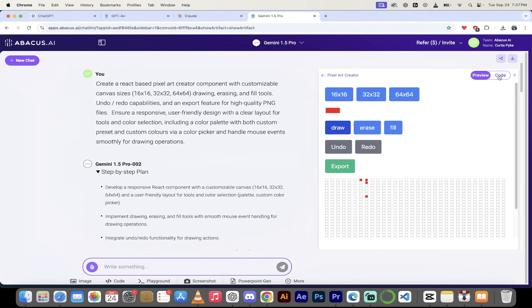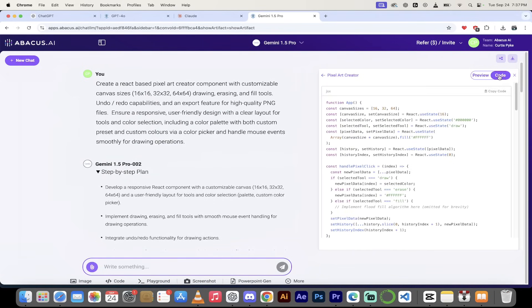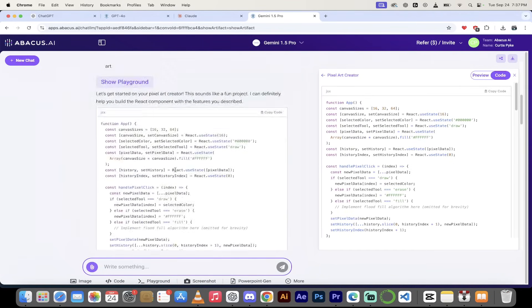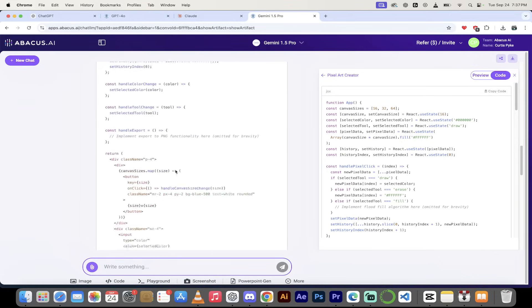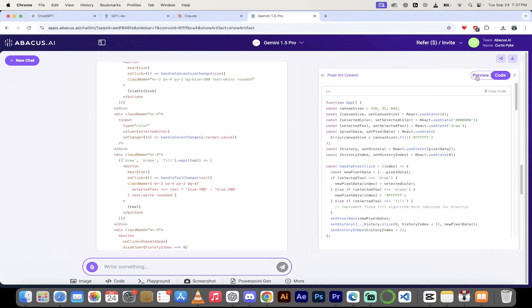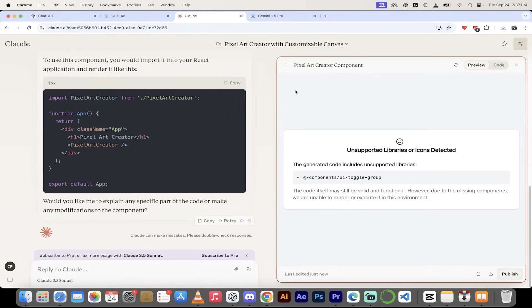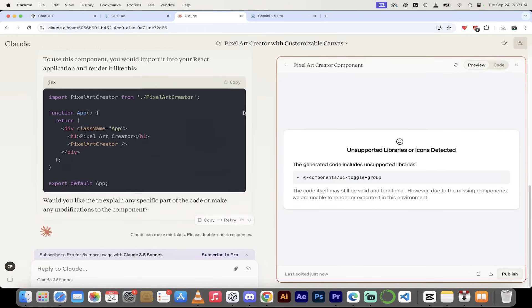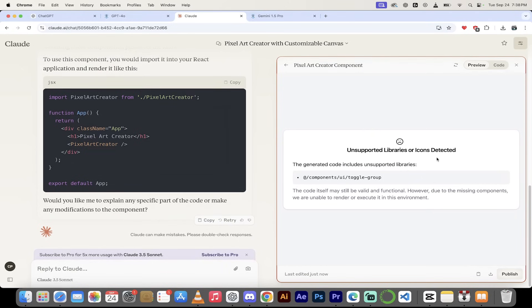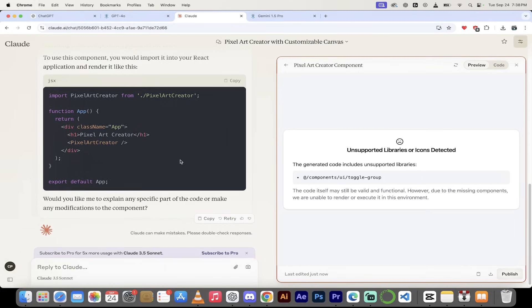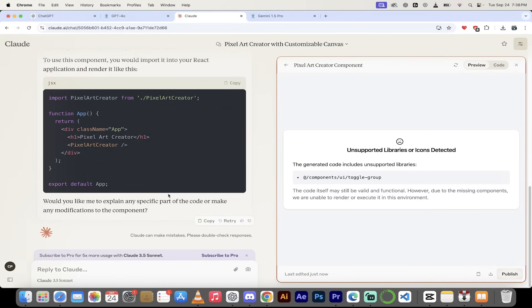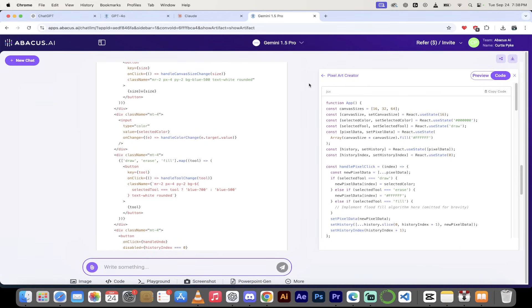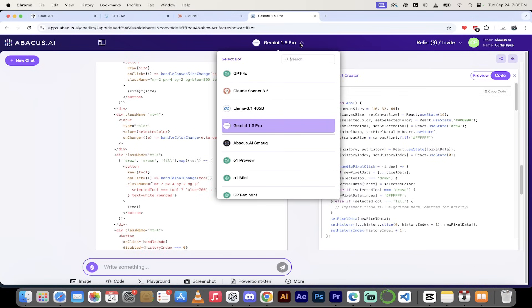While this loads up here, I also want to show you that you can get the code from this. As I scroll down here, the code is here, but you can also click on preview and then click on code and then just click copy code. And there you go. You can just copy it into your IDE. And then look at this. Even with Claude, it didn't even work 100% because it's asking for an unsupported library or icon detected. So that's okay. You can always fine tune that in your prompt. But really, we just did exactly what we wanted it to do inside ChatLLM using Gemini 1.5 Pro as opposed to Claude Sonnet.